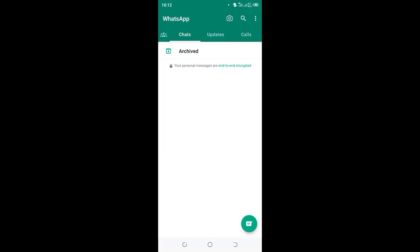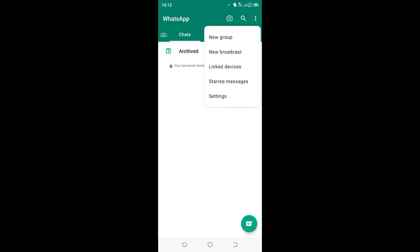Welcome to this tutorial on how to change your WhatsApp app language to English if it's in another language. First, click the three-dotted icon